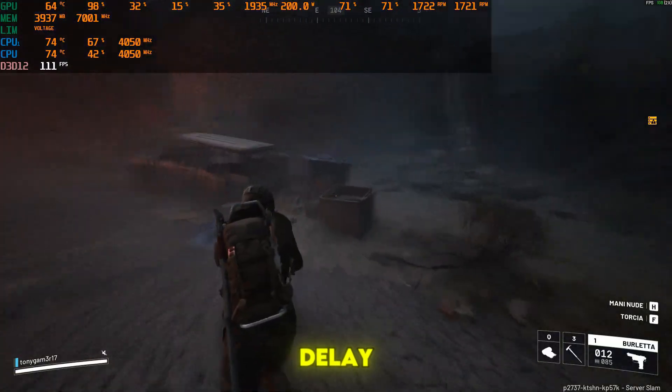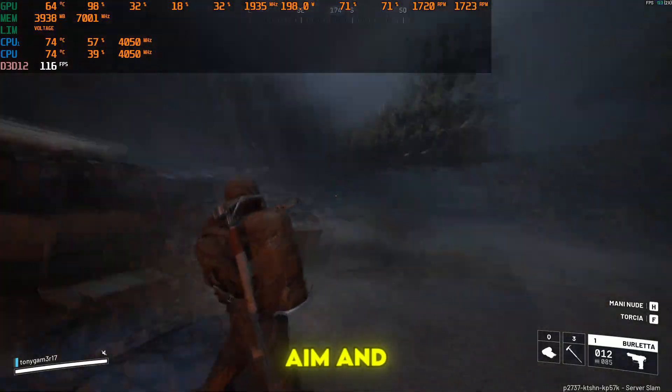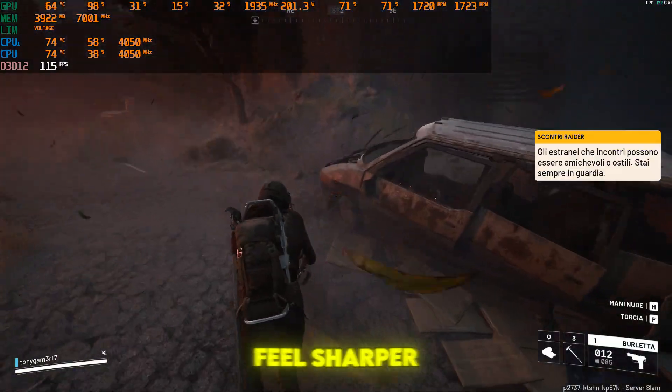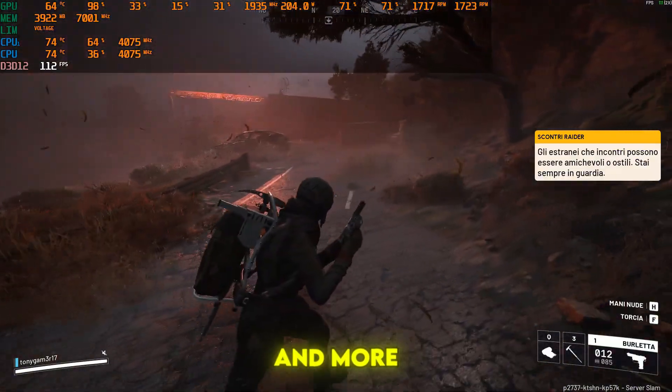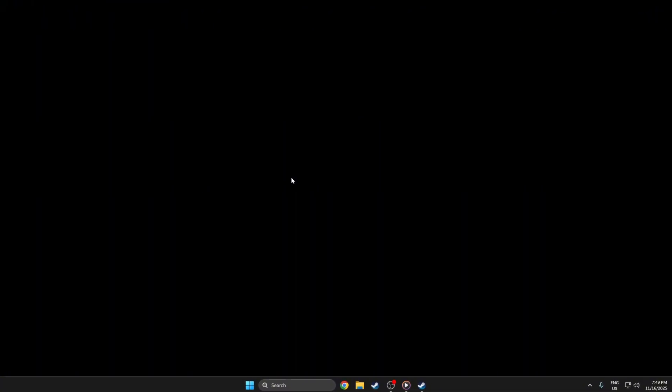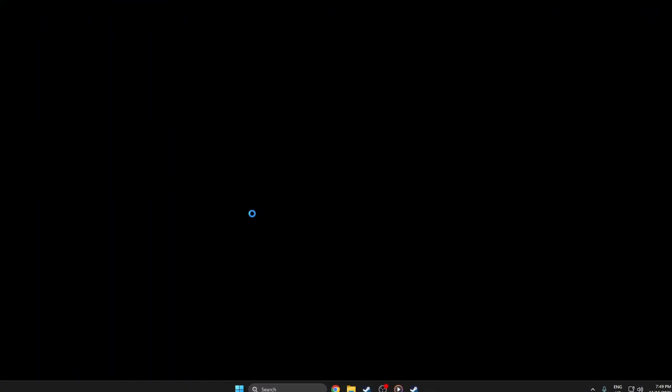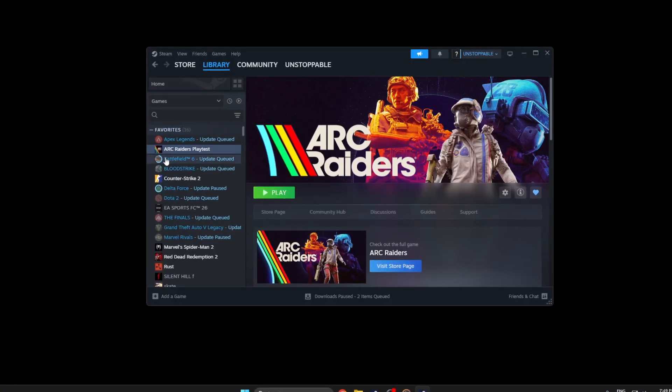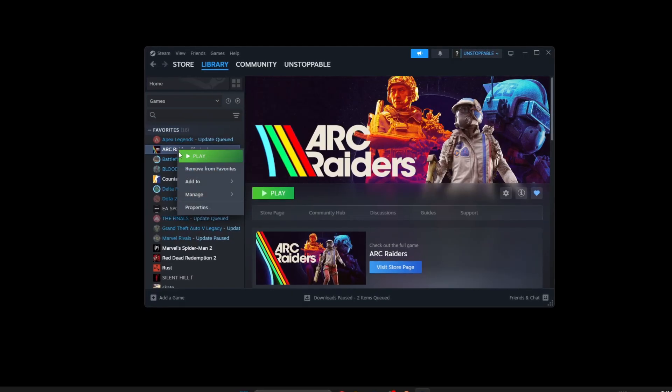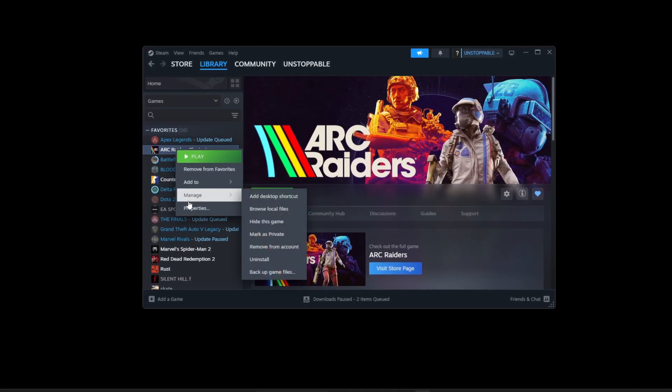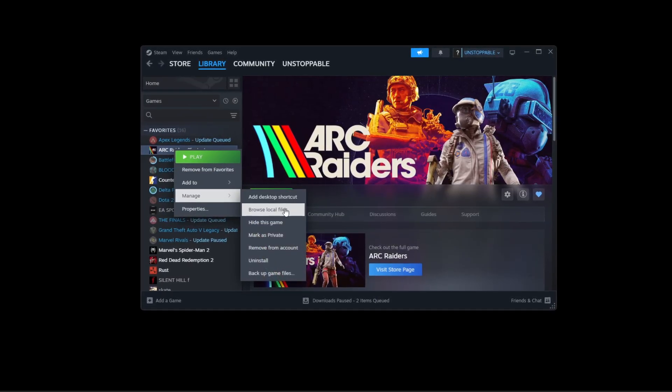Step 2: Reduce input delay, making your aim and movements feel sharper and more responsive. Open Steam and go to your library. Then right-click Arc Raiders and select manage, browse local files.